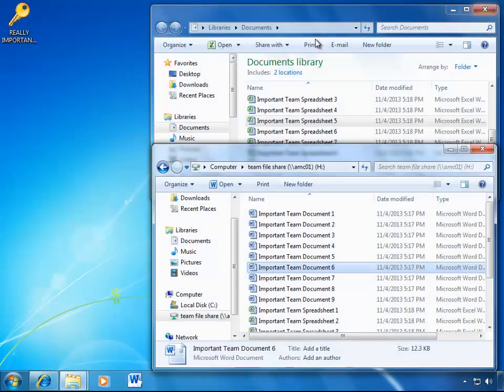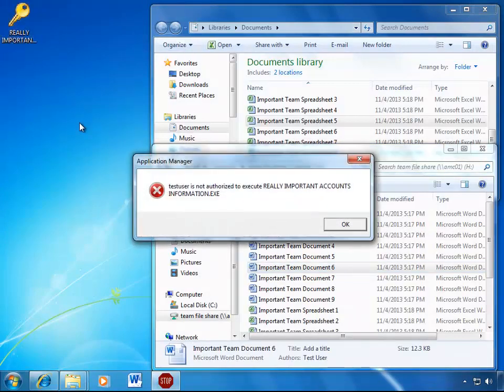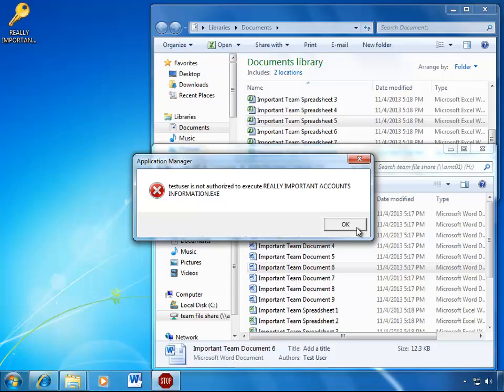Now, as we can see here, the user still has access to all of their documents, but Application Manager is still blocking that malware executable from running.